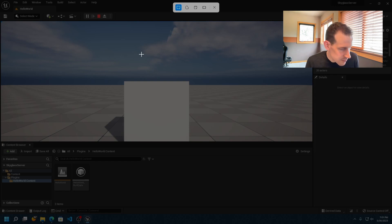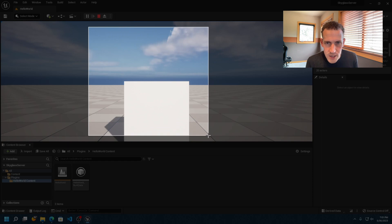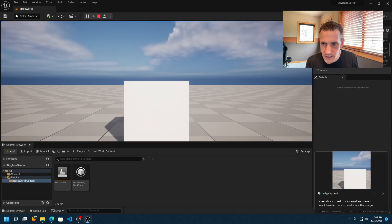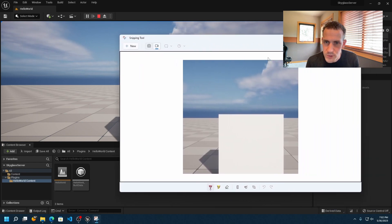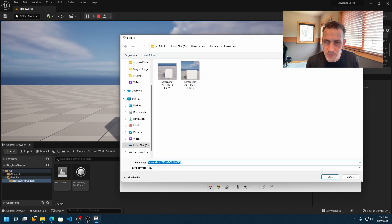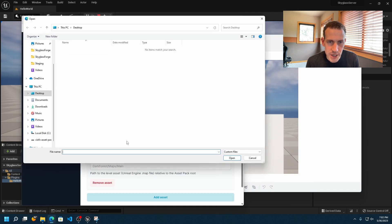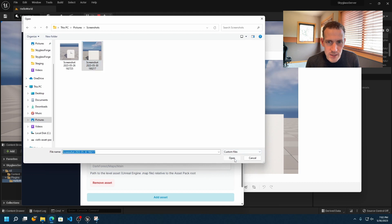I'll use Command+Shift+S on Windows 11 to open up the Snipping Tool — it's an easy way to create a screenshot. I'll take a screenshot of the scene, and it gets saved automatically to my Screenshots folder. Back in the browser, I'll choose Change Thumbnail, navigate to My Pictures > Screenshots, select the screenshot, and click Open.